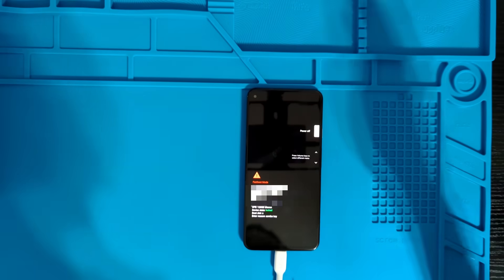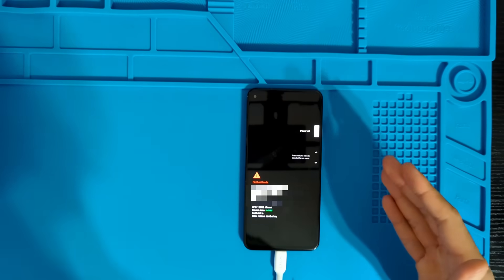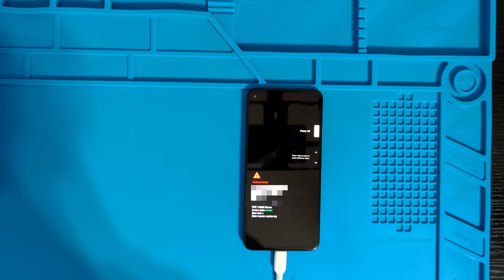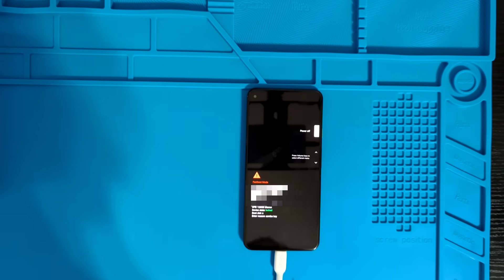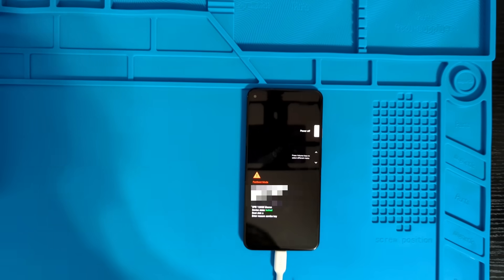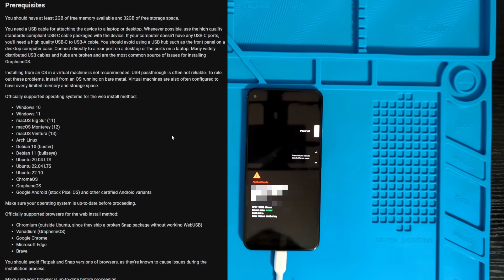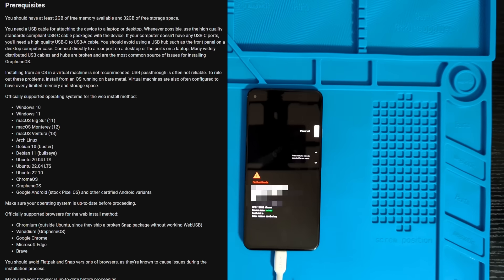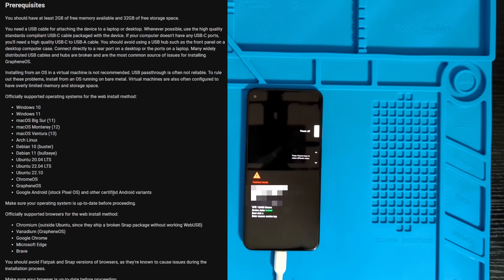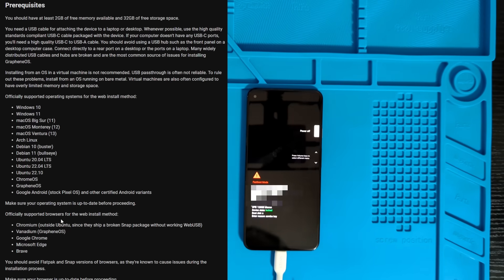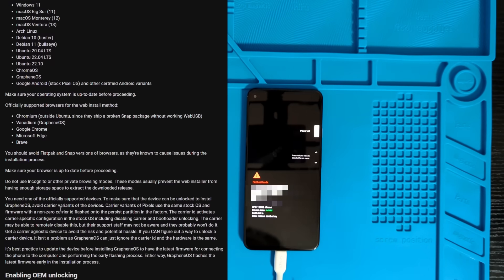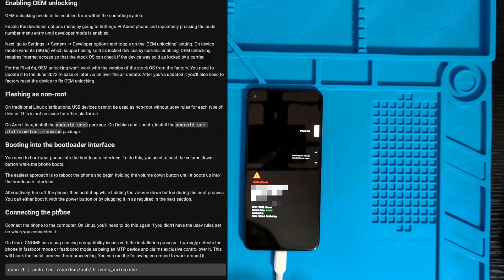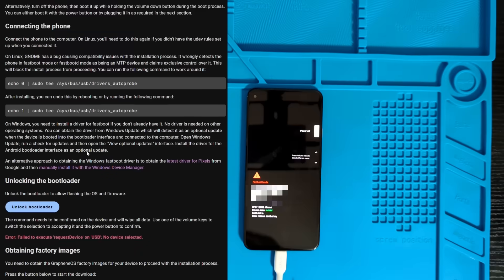Now, once you have your phone OEM unlocked in this fast boot mode and connected to your computer, you can actually install Graphene OS with their web USB program. And it's very, very easy. You just want to make sure that you're using one of the officially supported operating systems and using one of the officially supported browsers as well. I'm actually using Brave. So there's quite a few that are supported here, quite a few different Linux distributions and quite a few different browsers. So really compatible with a bunch of different setups.